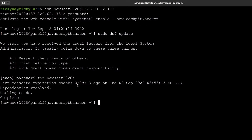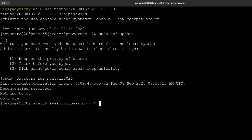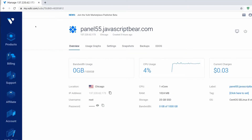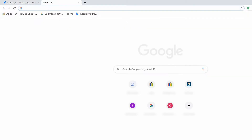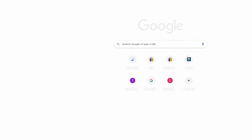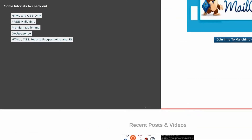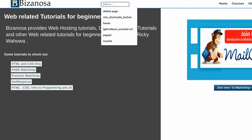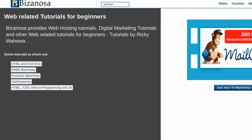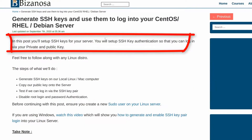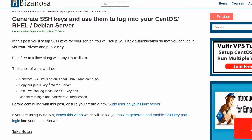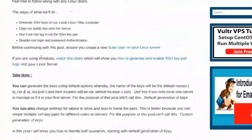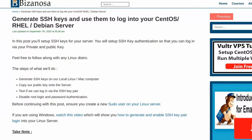We are also going to disable root login and password authentication in upcoming videos. So right now, let me come to the browser. I'm going to follow this post that I wrote recently. If you go to bizanosa.com, you can search for SSH keys — 'generate SSH keys and use them' — that is the correct post. I will add this link in the description. If it is not there, just remind me and I will add it for you.